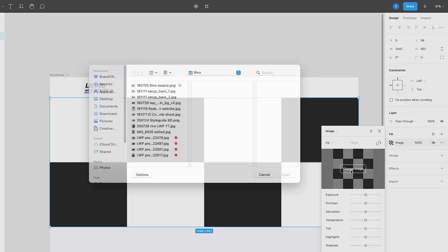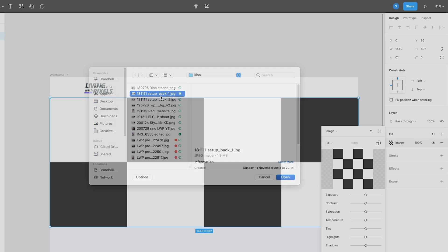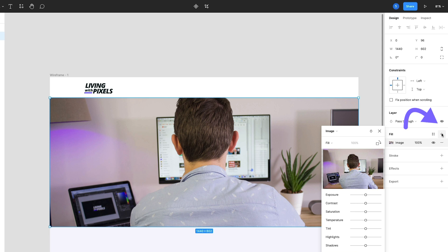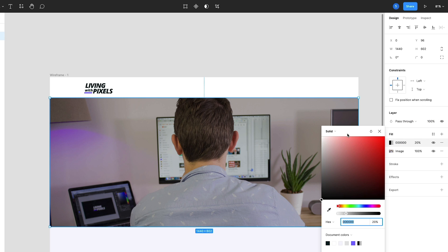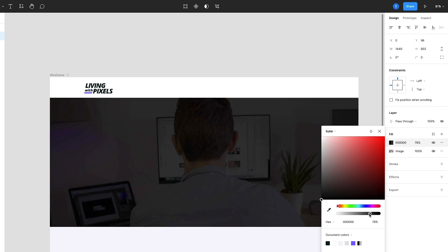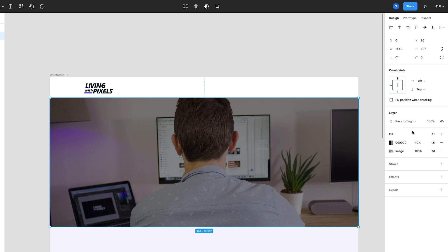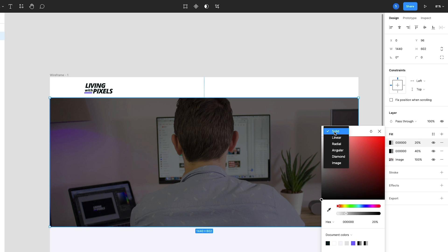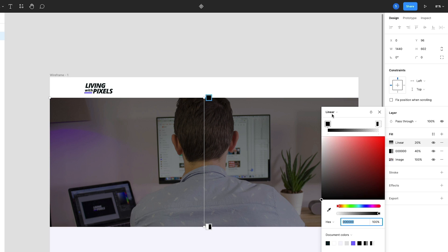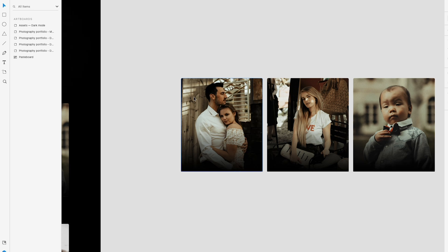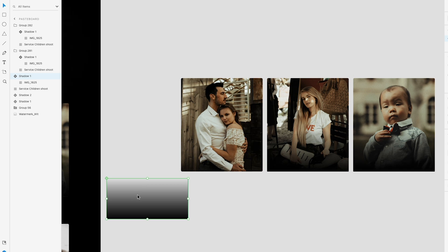This one is particularly interesting for XD users. In Figma, you can add multiple fills to a single layer. For example, you have a hero section with a background image and if you want to add a dark layer or gradient, in XD you would have to create an extra layer. But in Figma, you just add an extra fill, turn it into a gradient or radial gradient, and it's all within one layer. This keeps your layers panel clean and you don't have to hunt through layers to find what you want to edit.